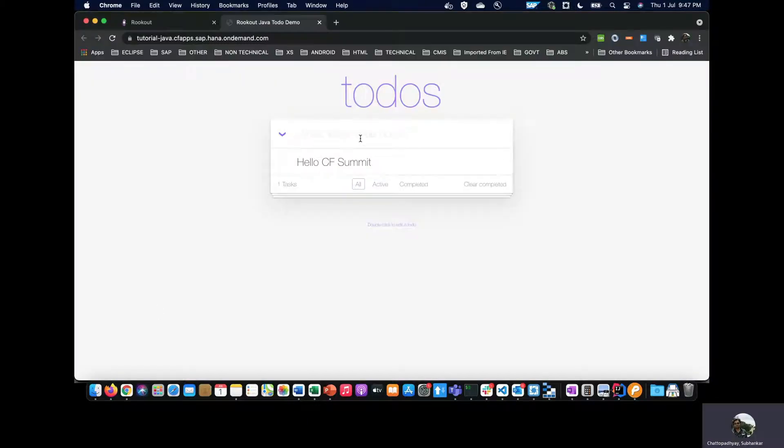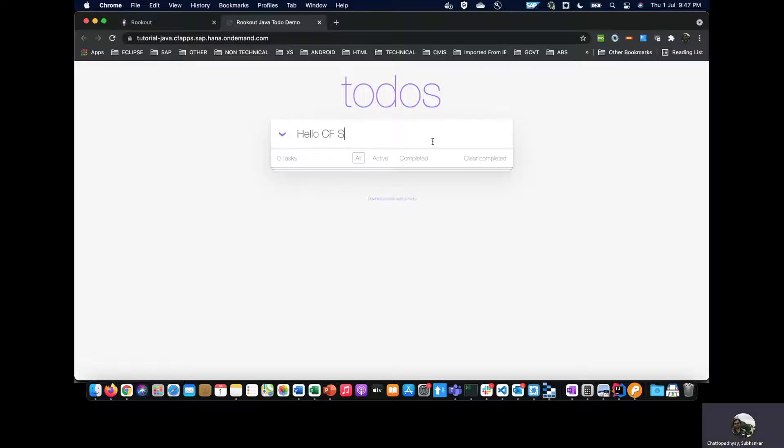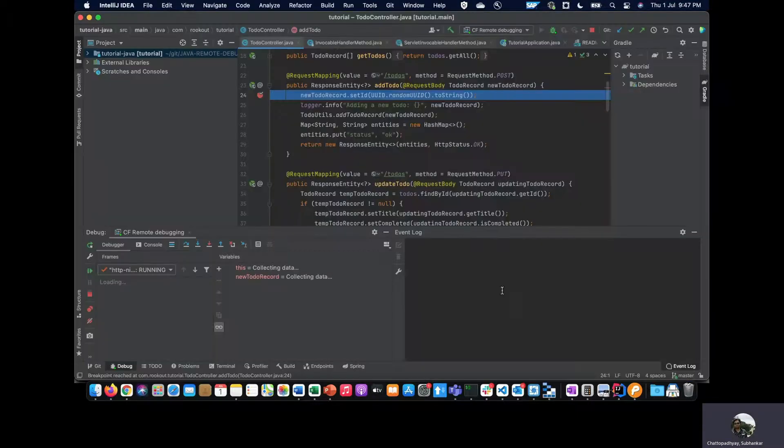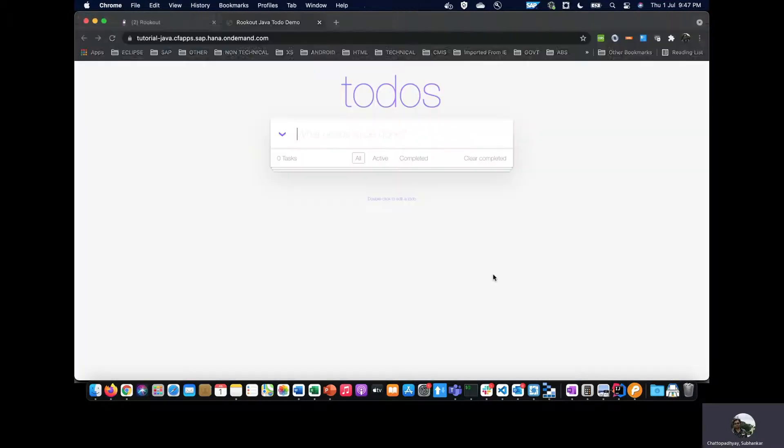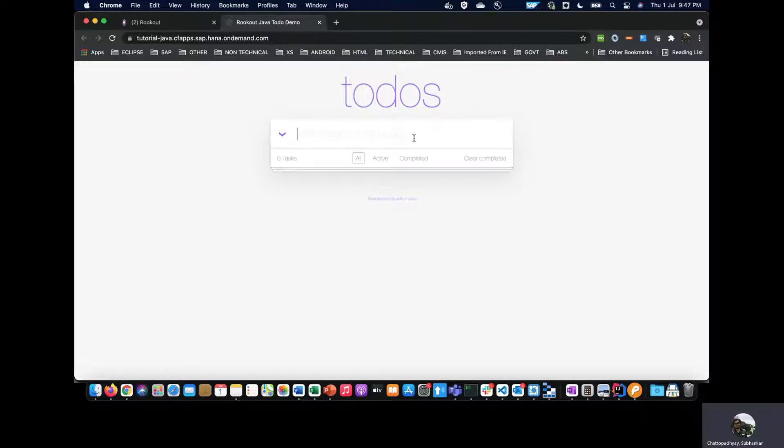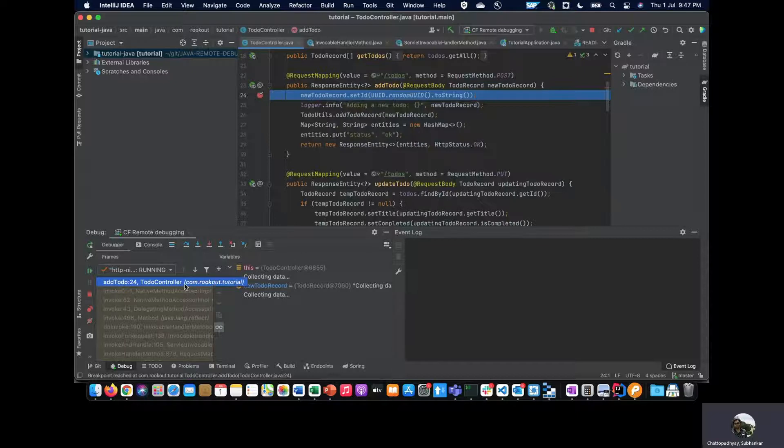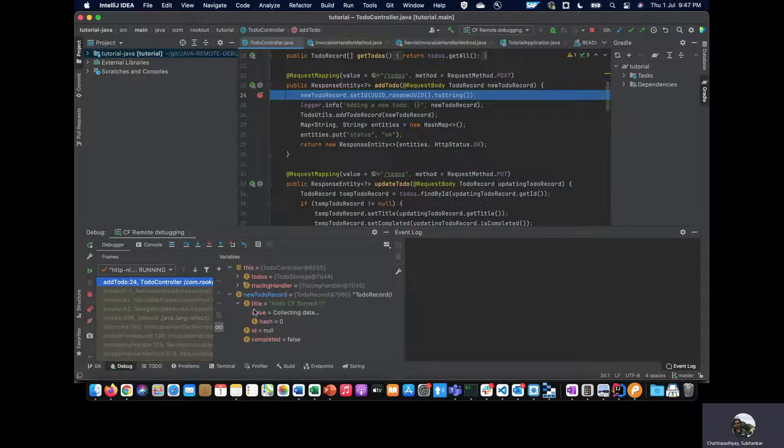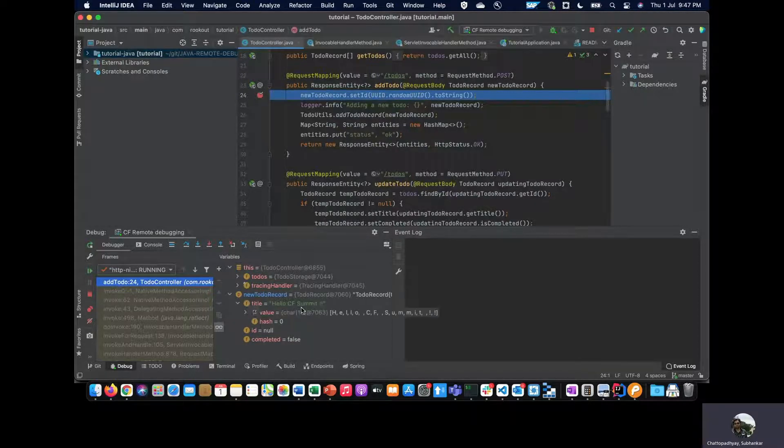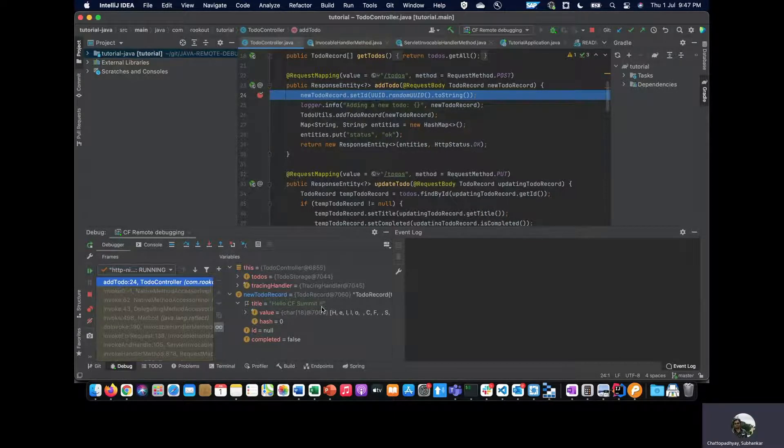I see there's a problem—I had added a couple of exclamatory marks here but those have not been added. Let me try it again, this time with the breakpoint on. I add this, and now it hits my breakpoint. As you can see, the application is basically stuck here; it has not yet added to the list. The breakpoint is now collecting data. I can see that the title actually has 'Hello CF Summit' with a couple of exclamatory marks, which means the data is being passed to the controller correctly.